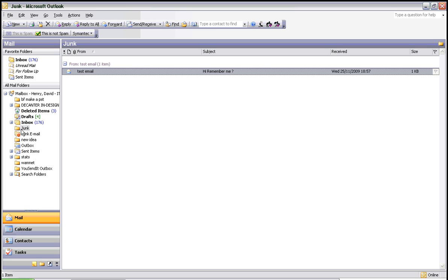In case you accidentally selected an email that is not spam and want to change that, allowing emails from those senders to come through, simply highlight the item